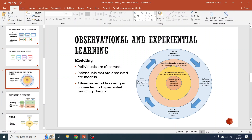Now let's look at observational learning and experiential learning — to make that connection not only to information processing but to go back to a teaching method. In modeling, a lot of young children model behaviors that they see. Individuals are observed, and then those observations, if the person is motivated enough, they will model that behavior.